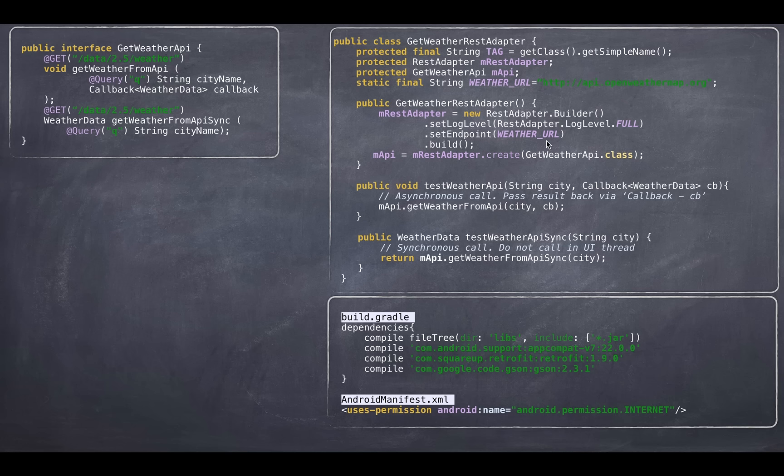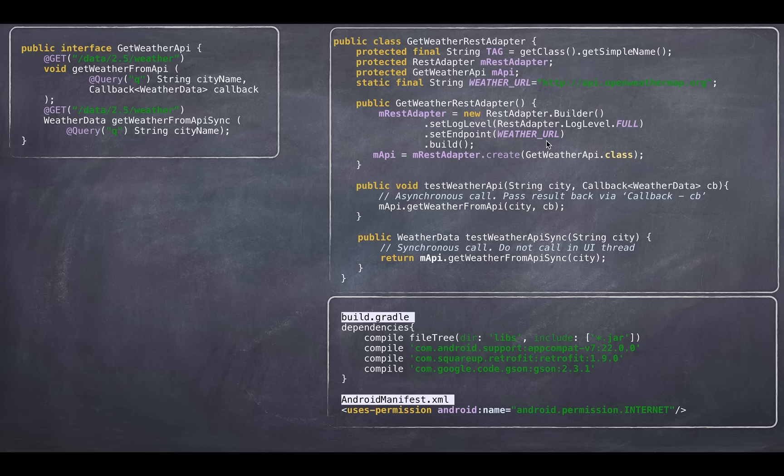For example, OkHTTP. You can also specify the JSON converters that you want to specify here. Error handling. Pretty sophisticated ways to construct this adapter. Once you build this adapter, you can create an API to access it.